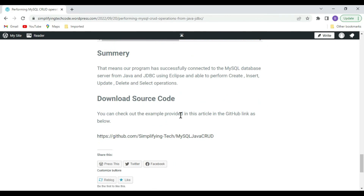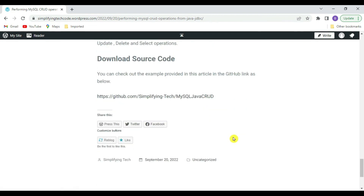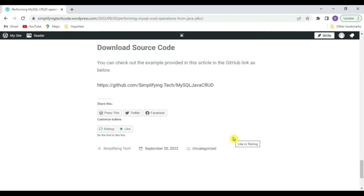This is how we can connect to the MySQL database server using a JDBC connection and perform CREATE, INSERT, UPDATE, DELETE, and SELECT operations. The source code is available on GitHub — you can download it from there. Stay tuned for further sessions and thanks a lot.